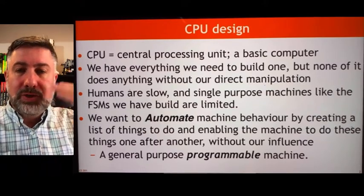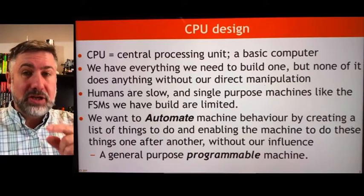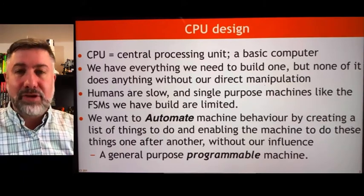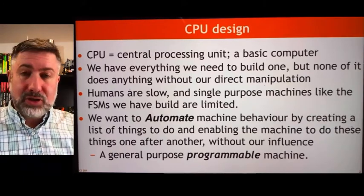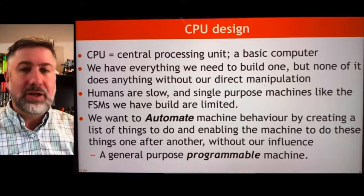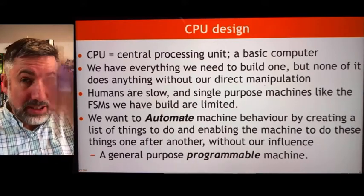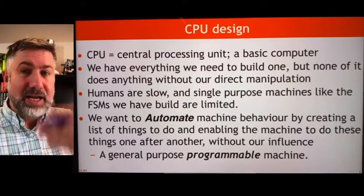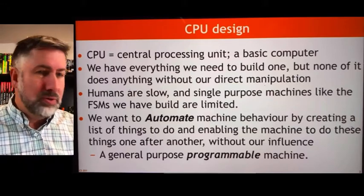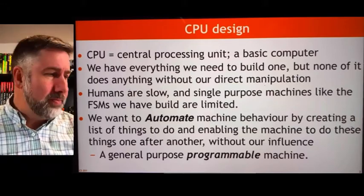We want to be able to automate the process for this machine to execute one instruction after the other. This is called programming. We're going to make a programmable machine, and then we're going to provide it with a list of instructions, and it's going to do one thing and then another. That's the whole sort of process. But what does this machine look like and how do we build it?